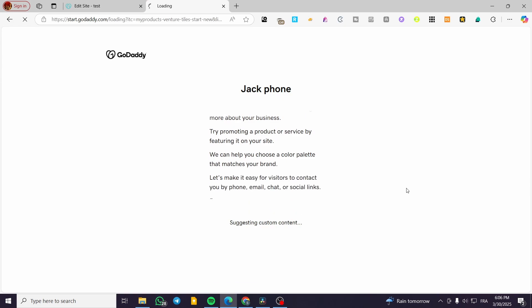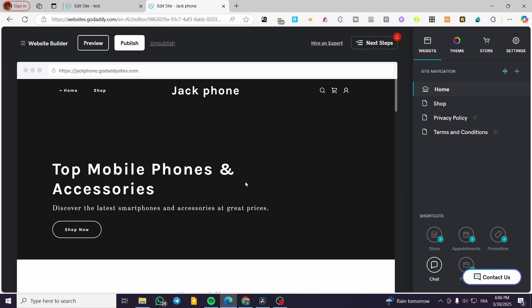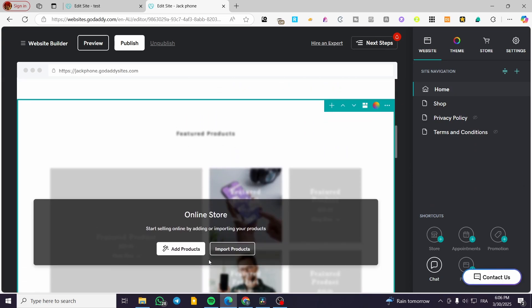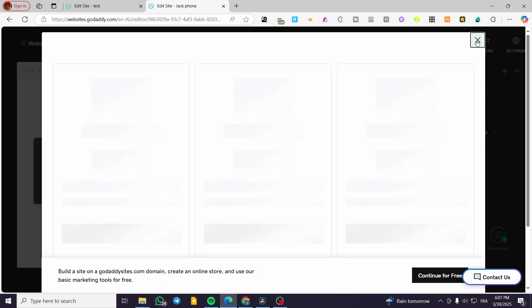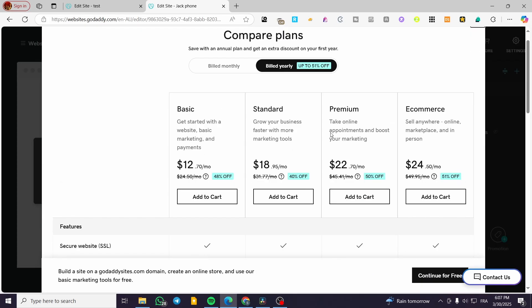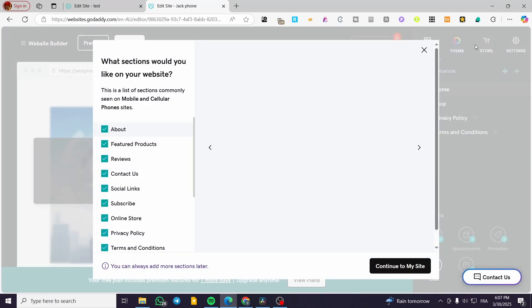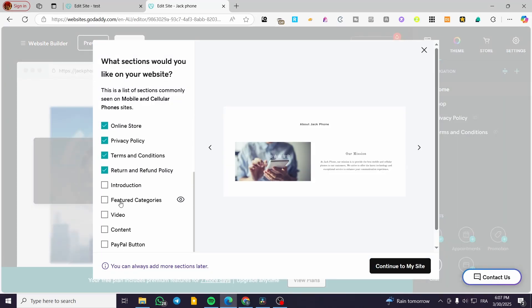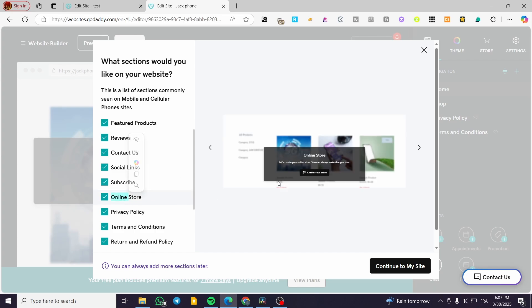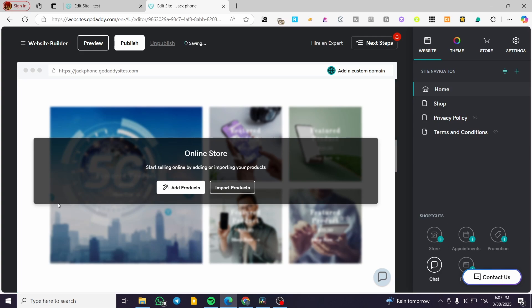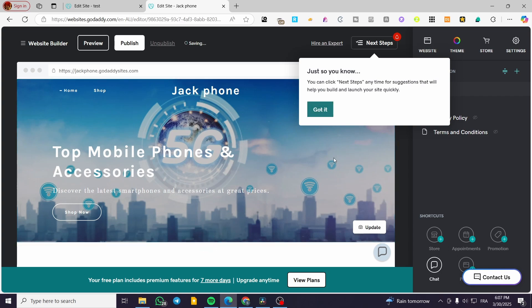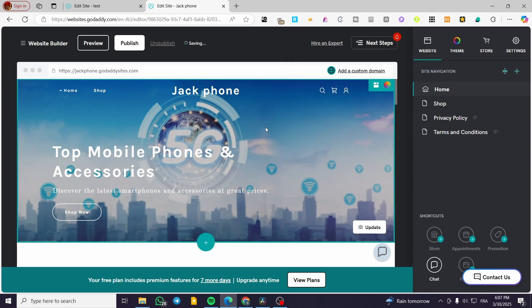You can add the different kinds of products you're going to have on that website, and the online store is already integrated. The first thing that will appear when your website is created is choosing a plan — I'm going to keep it as the free plan. You can see the online store section has been added. That was pretty much it for today's video. Thank you guys for watching — I hope you enjoyed the content and I'll see you on the next one.